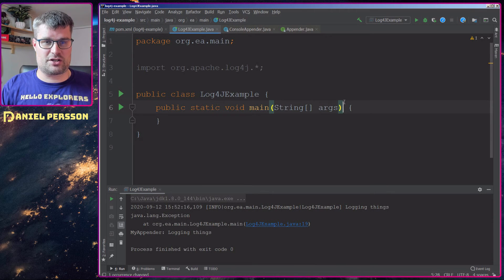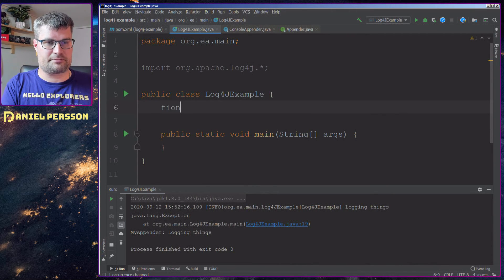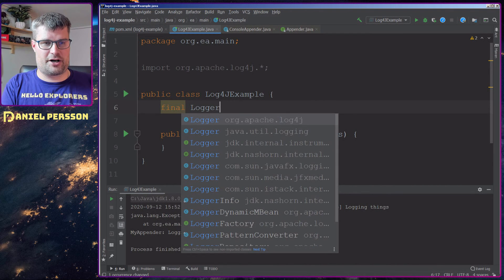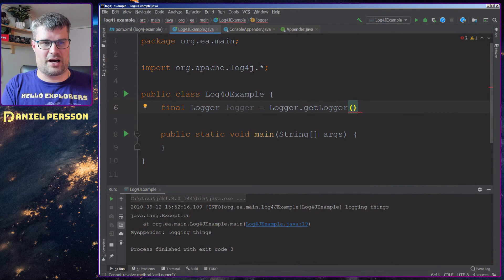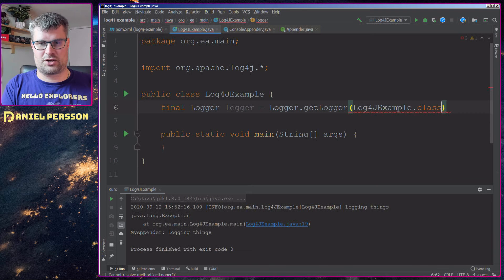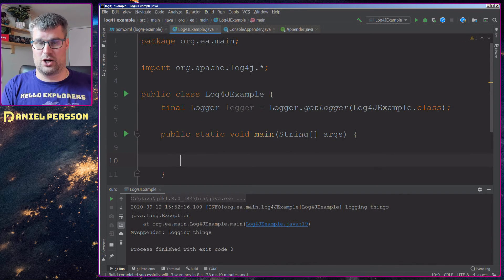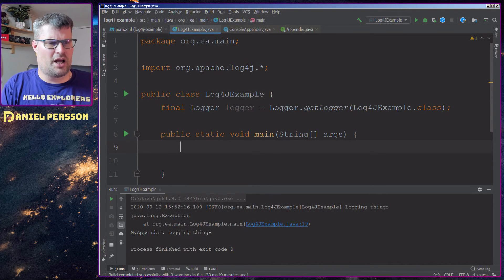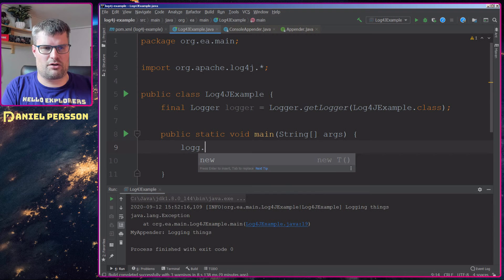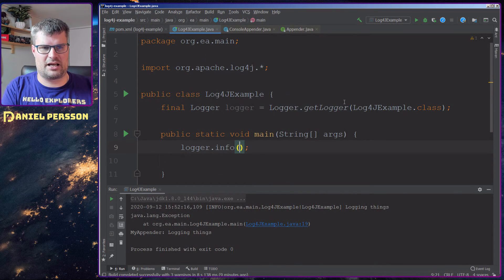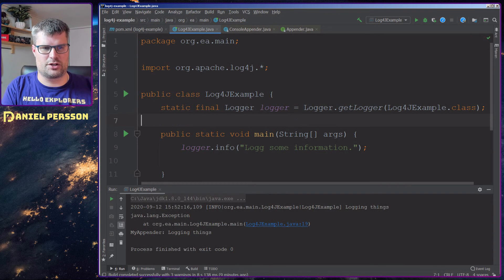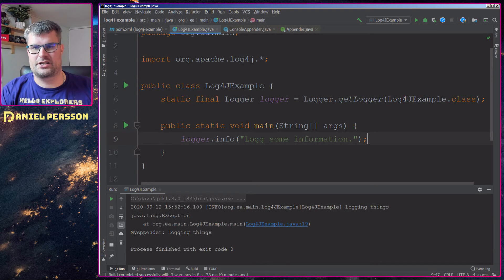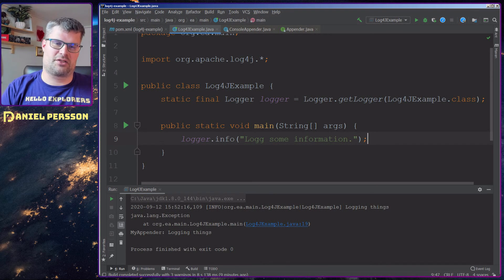First, I want to create a logger. We do: final Logger logger = Logger.getLogger and then we pass a class name — in this case the Log4jExample class. Now I've created my logger, very simple and easy. With this logger I can call logger.info and log some information. This logger needs to be static because I want to use it in this context, and for each class that you want to log something you need to set this logger.